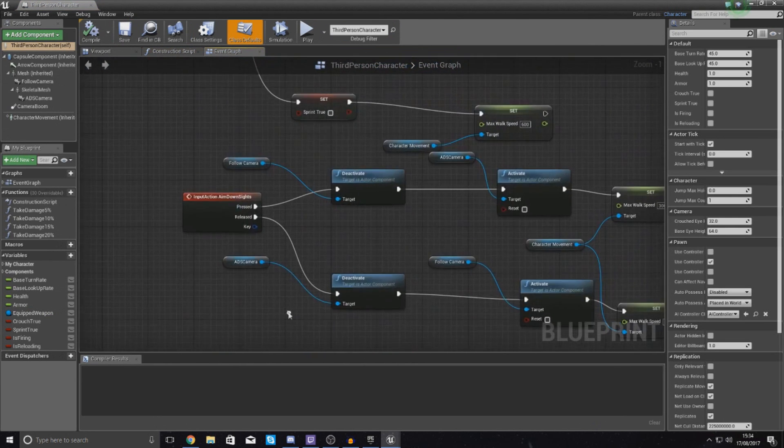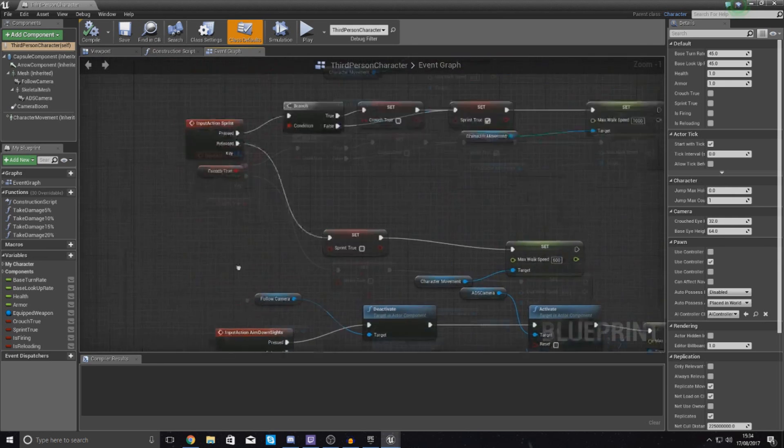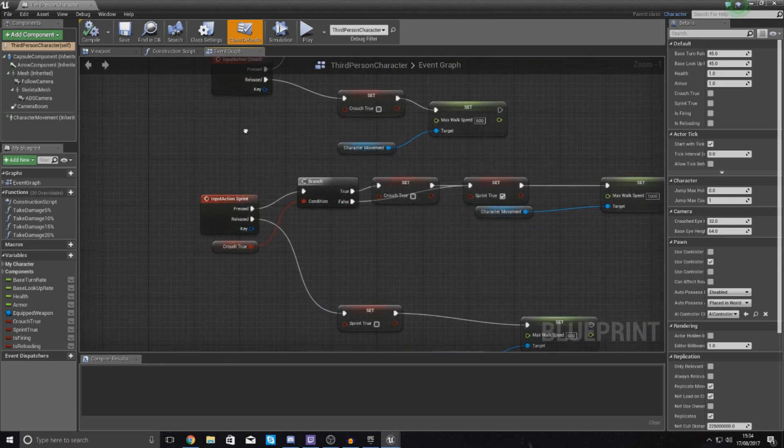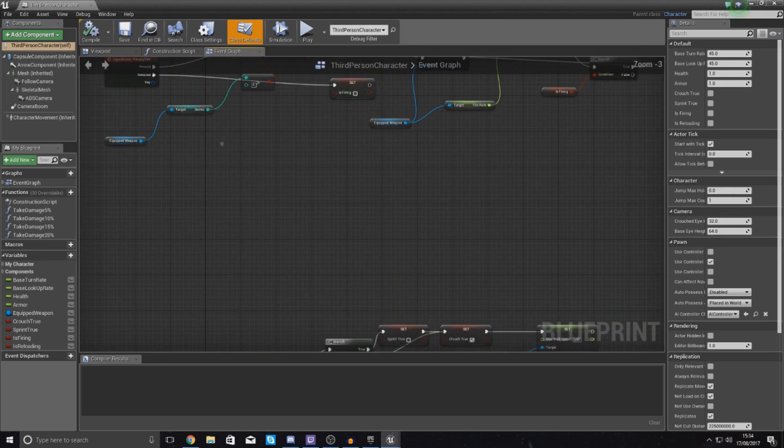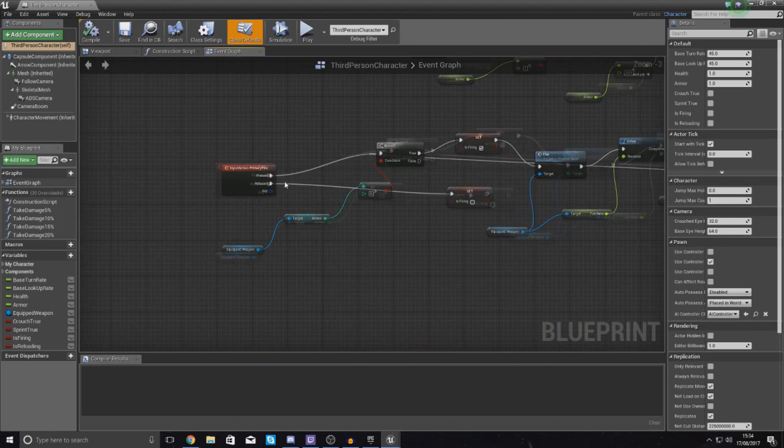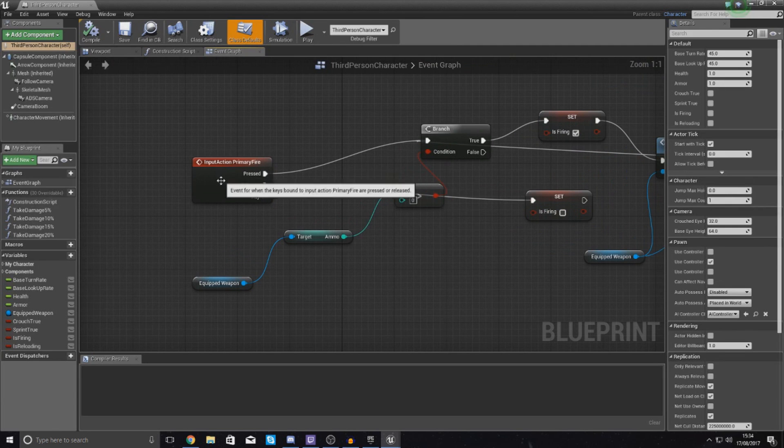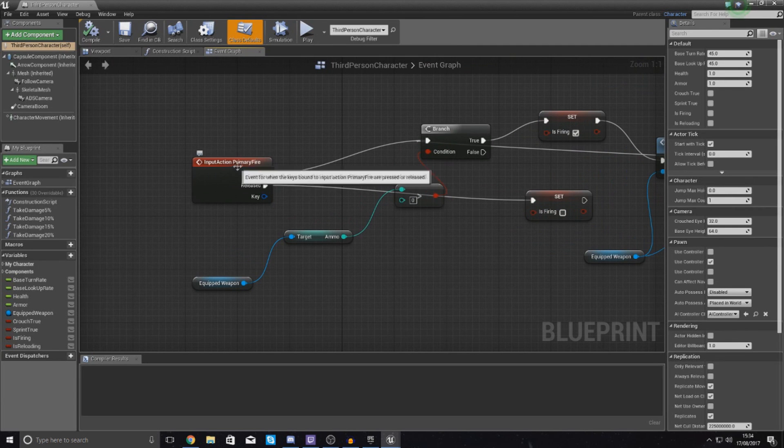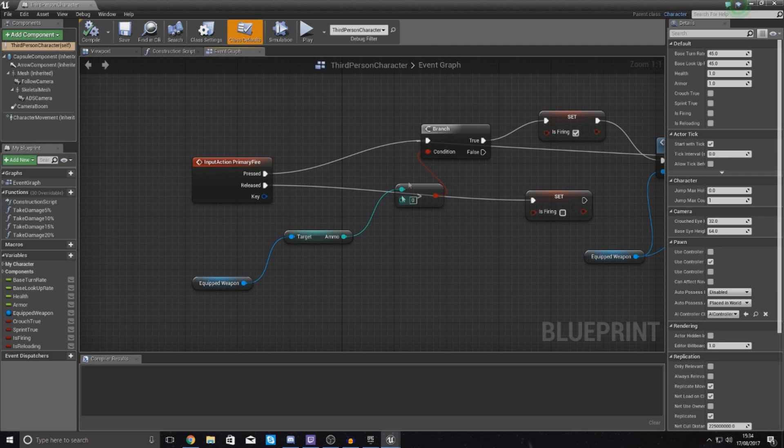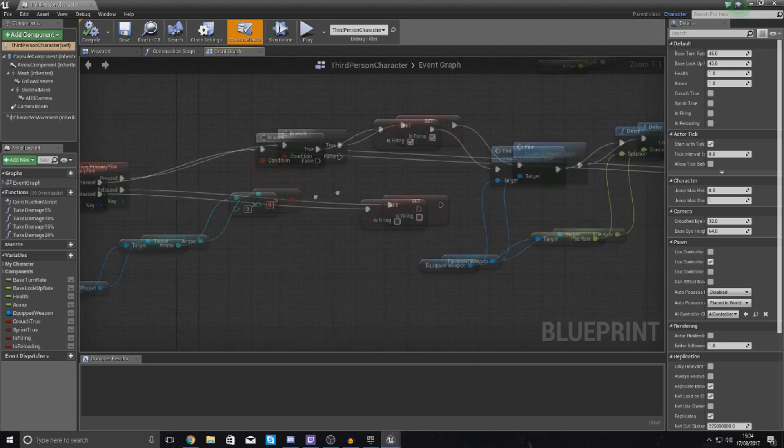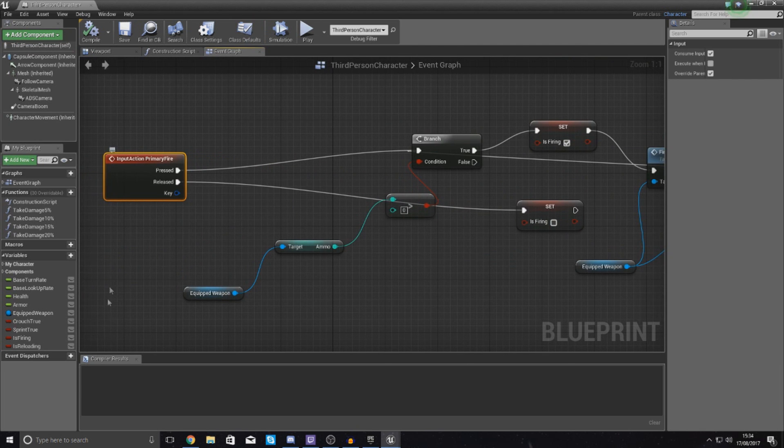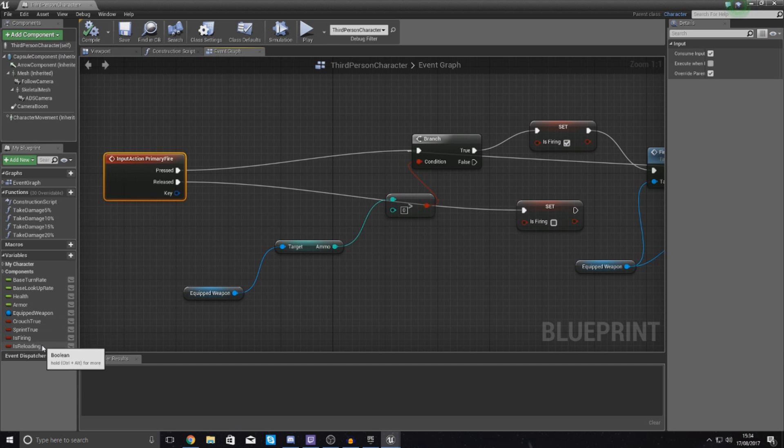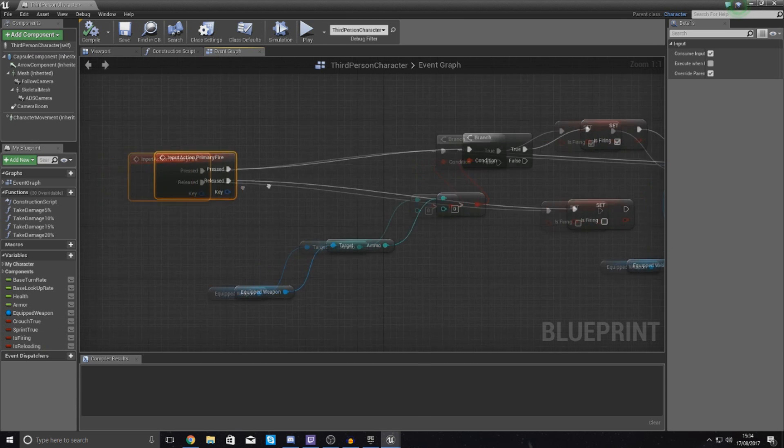So at the bottom we've got reload, ignore that, aim down sights, sprint, ignore that, crouch, we don't want that. The one that we're after here is called input action primary fire. So essentially, what we're going to be doing before it checks to see if it's got any ammo is essentially just checking to see if our sprint or our reloading variable is already true.